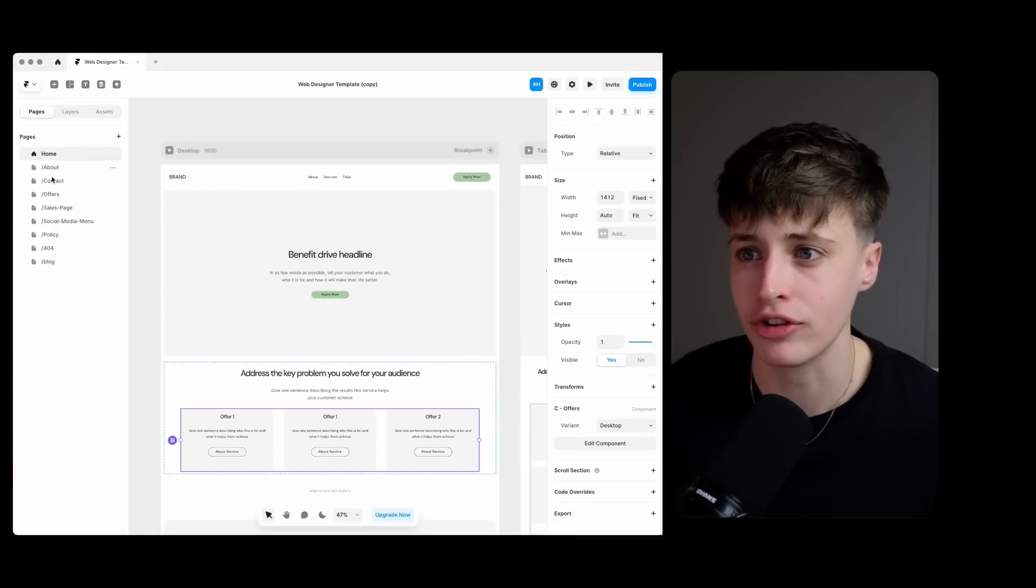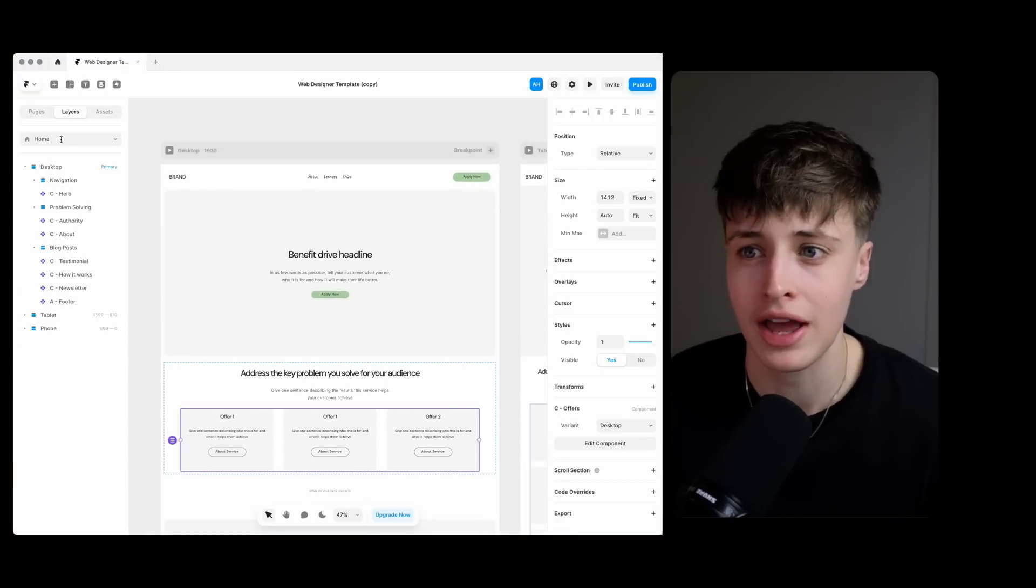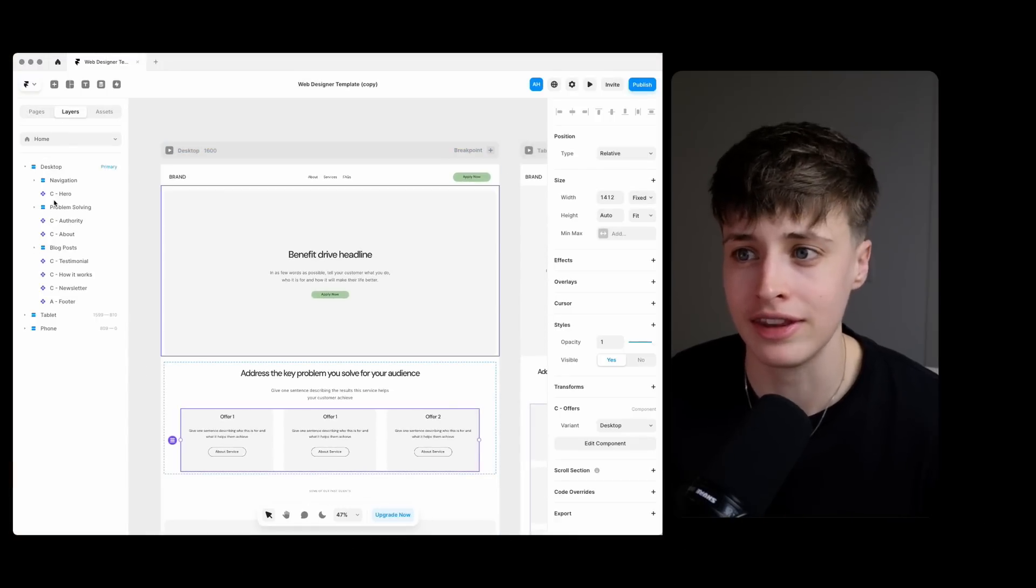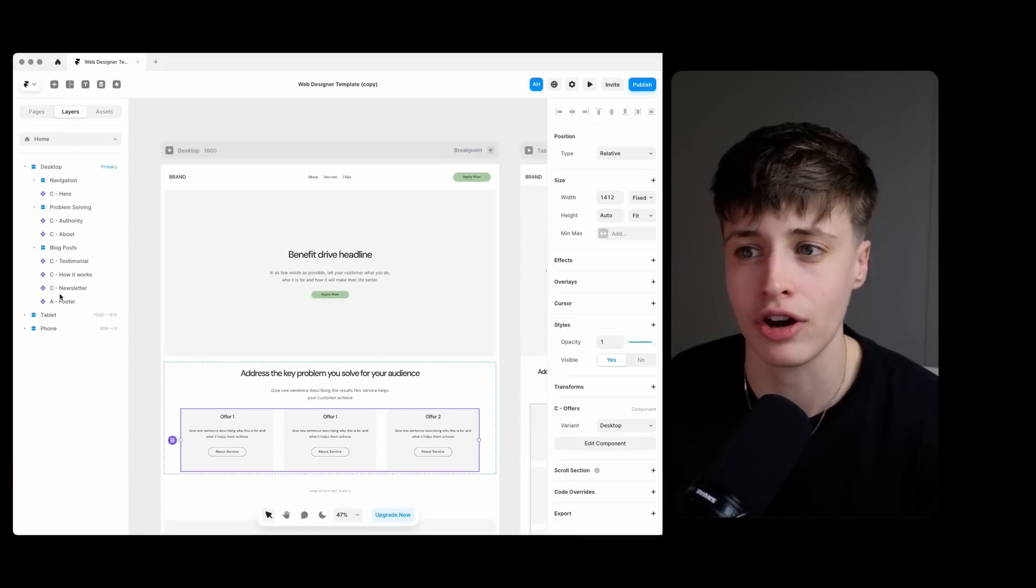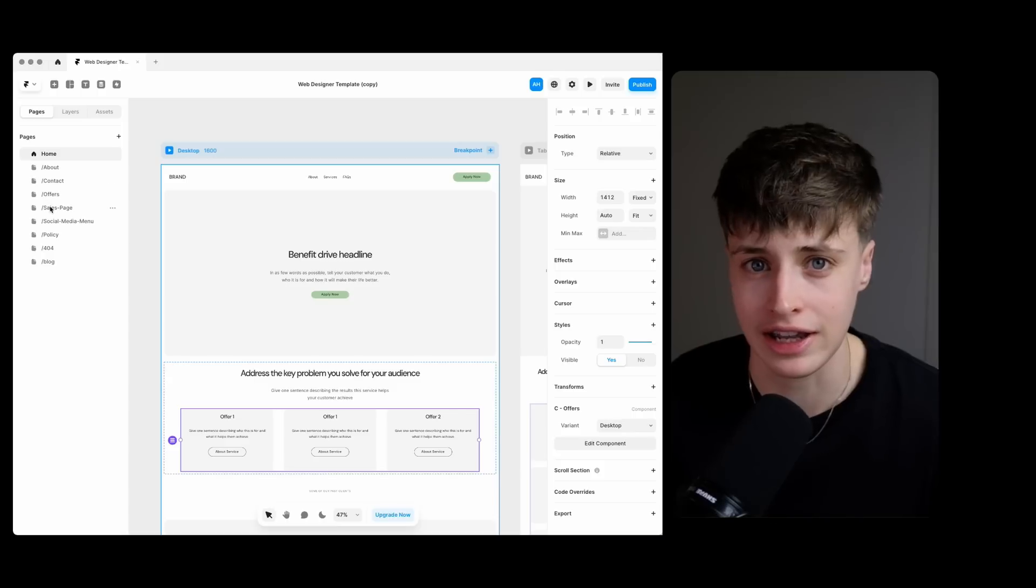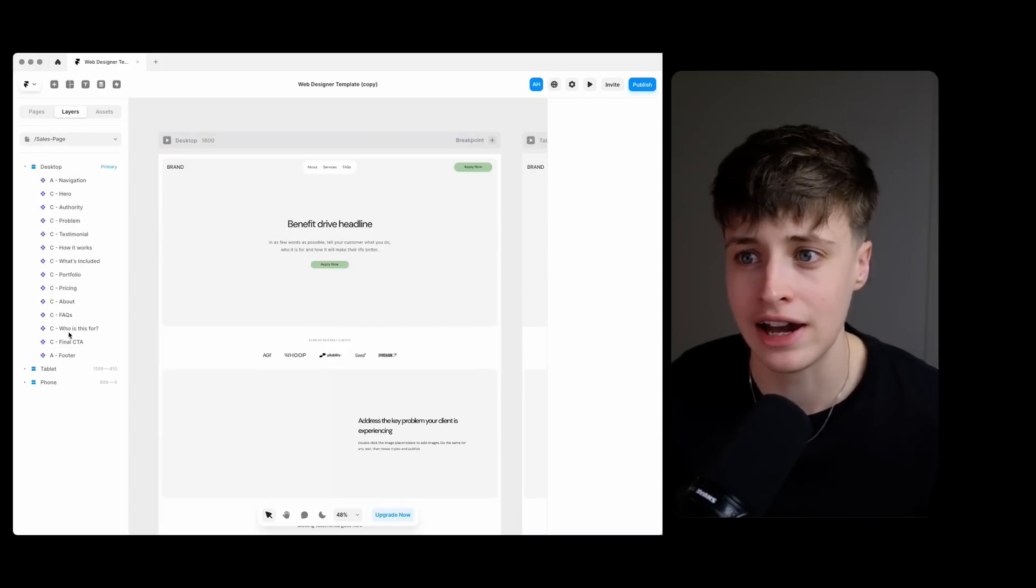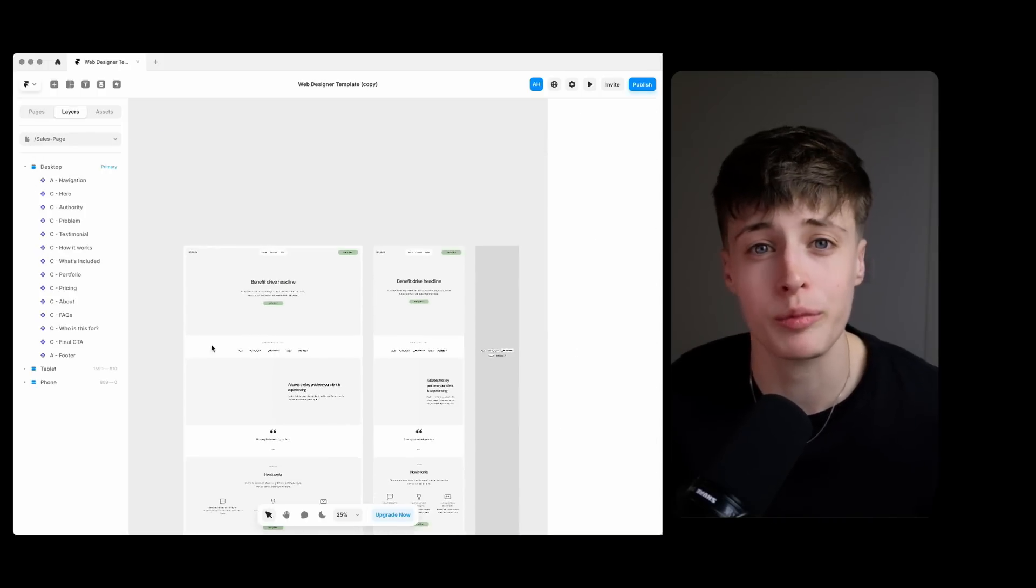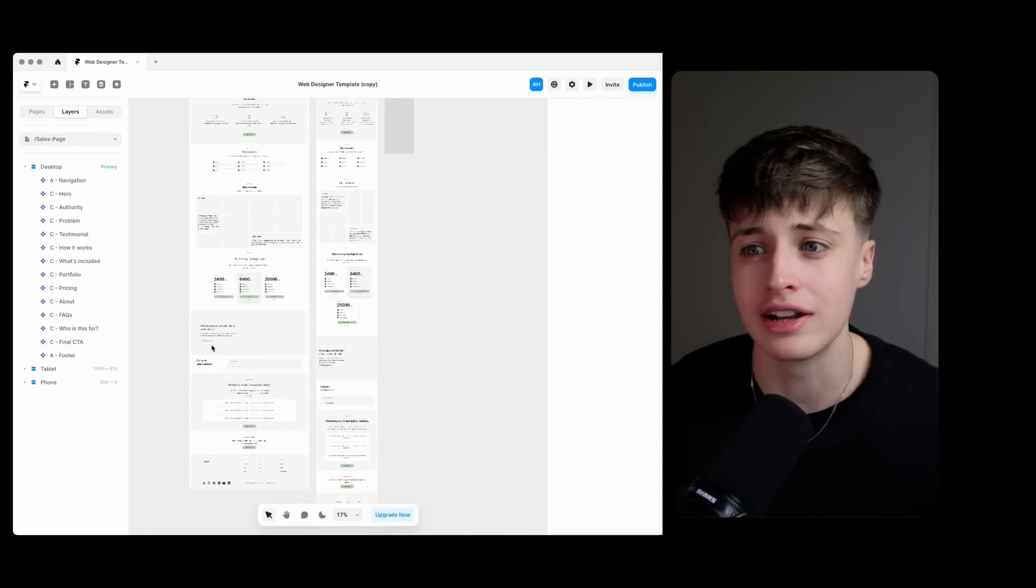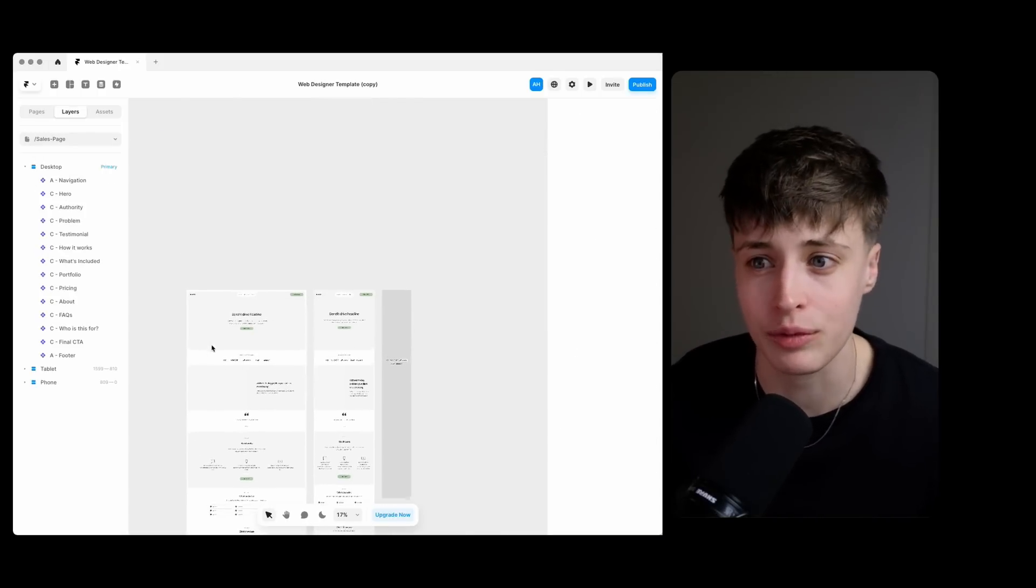In here we have all the most common website pages already set up and then within these the essential content sections are already laid out for us. There's a general layout and flow that will be the same regardless of what type of client that you're working with.